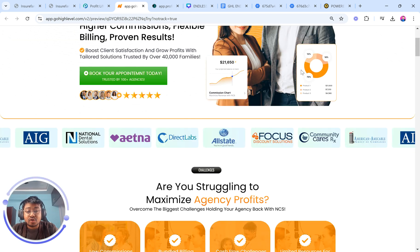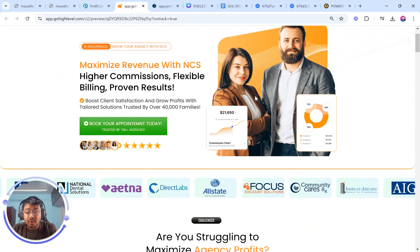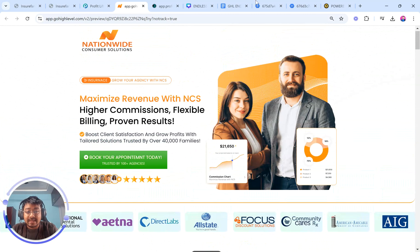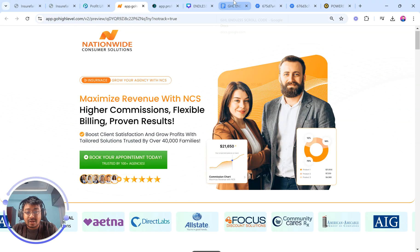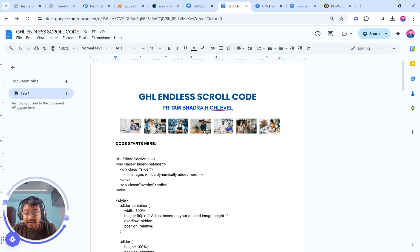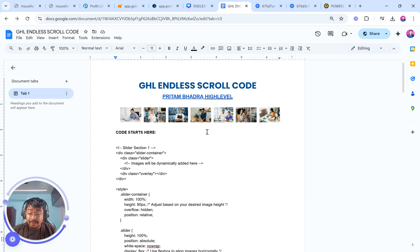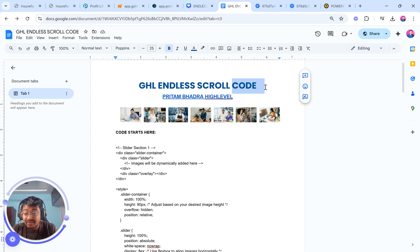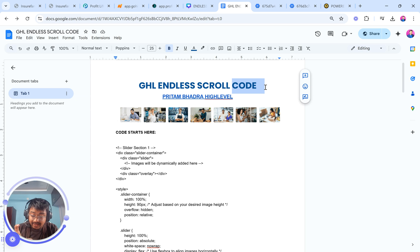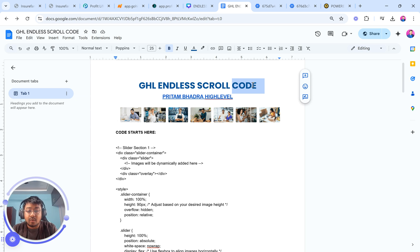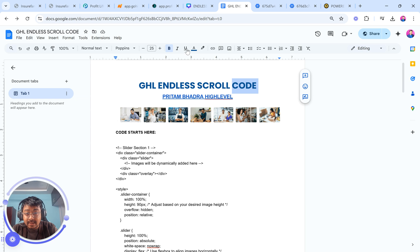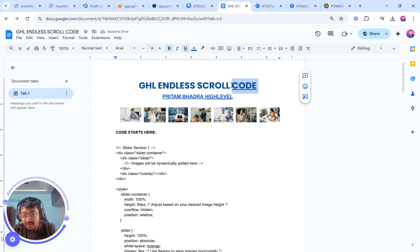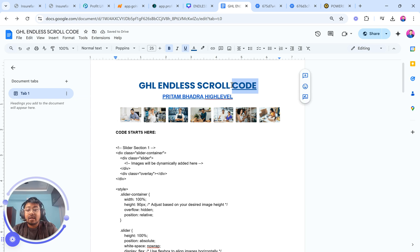Now, I'm going to show you how to do it with basically my code. So I basically have the entire code here. If you want this particular code, write in the comment section CODE, which is C-O-D-E. Just write this, I'm going to send that to you automatically, and you will have the entire code. You can basically click and copy everything, add it to your code builder, and you're good to go. This is basically what you need to write, C-O-D-E.